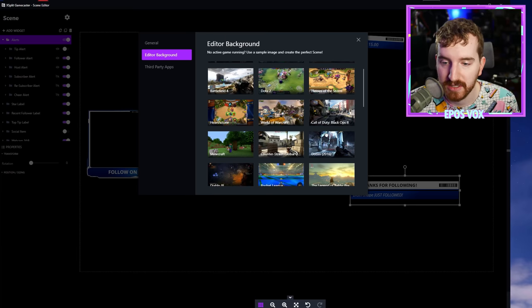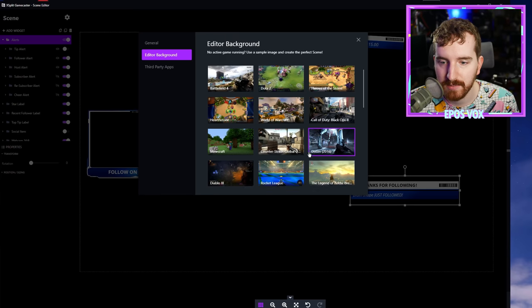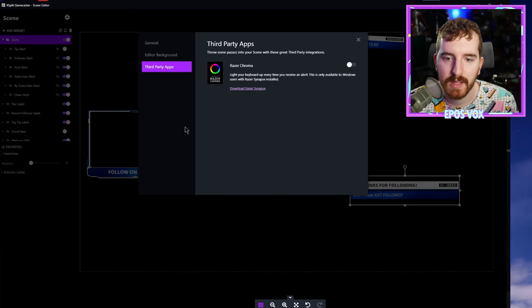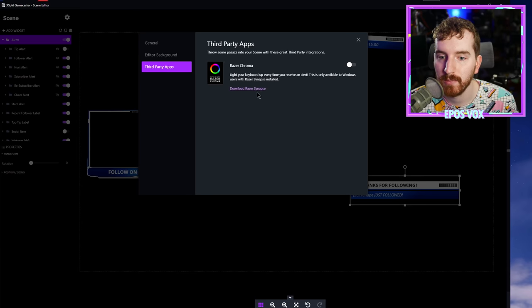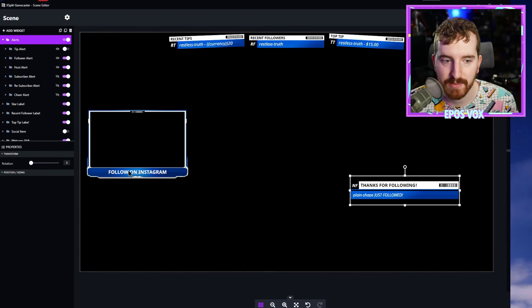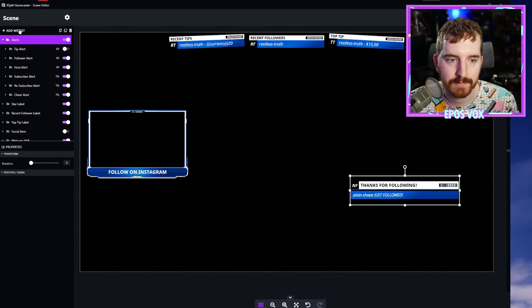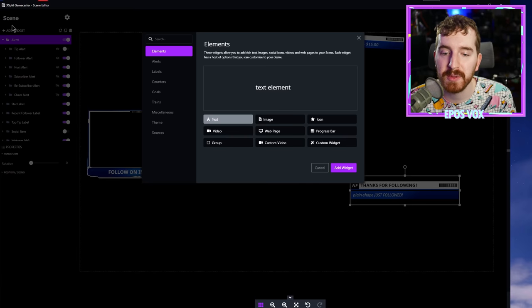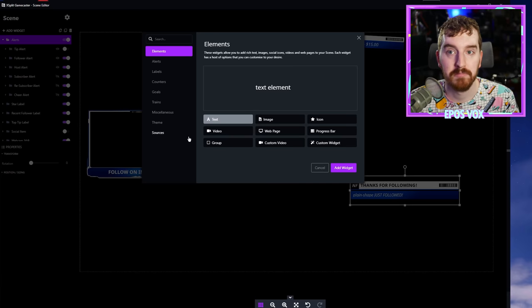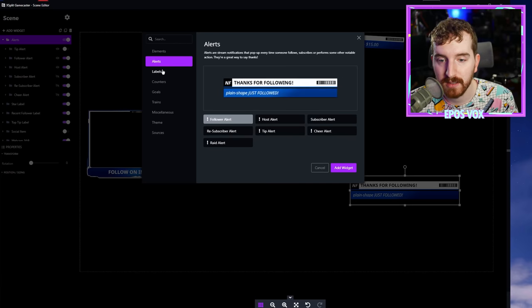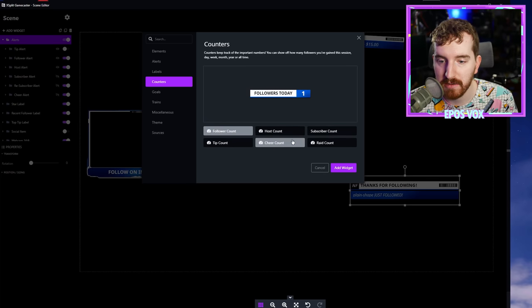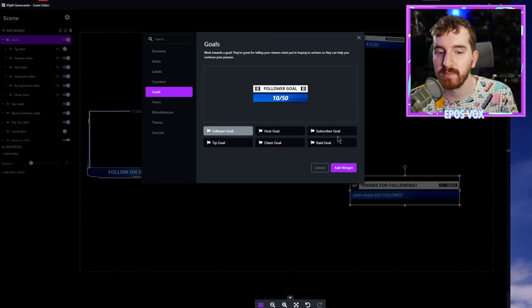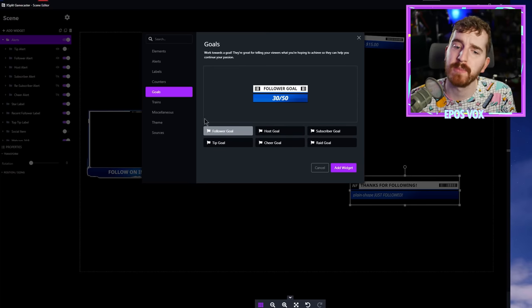You can change the editor background so that if you don't have a game running, you can basically emulate having a game running. This helps with identifying points of contrast, whether things are visible or not. I'm just going to tell it to run Doom 2016 as my editor background. Third-party apps you can enable support for Razer Chroma. You can add more widgets to the scene if you're not happy with the ones that just came with the theme itself, so you can add alerts, text labels, follower counters, cheer counters, raid counters.